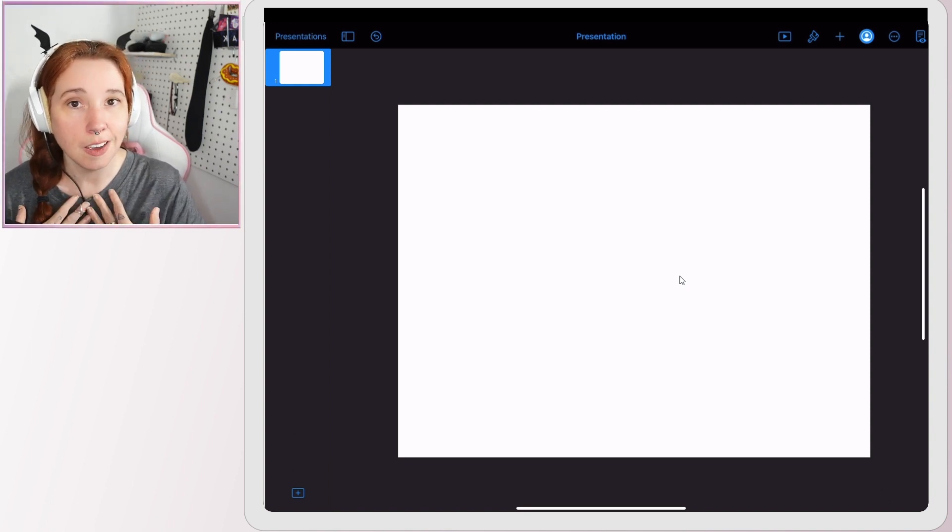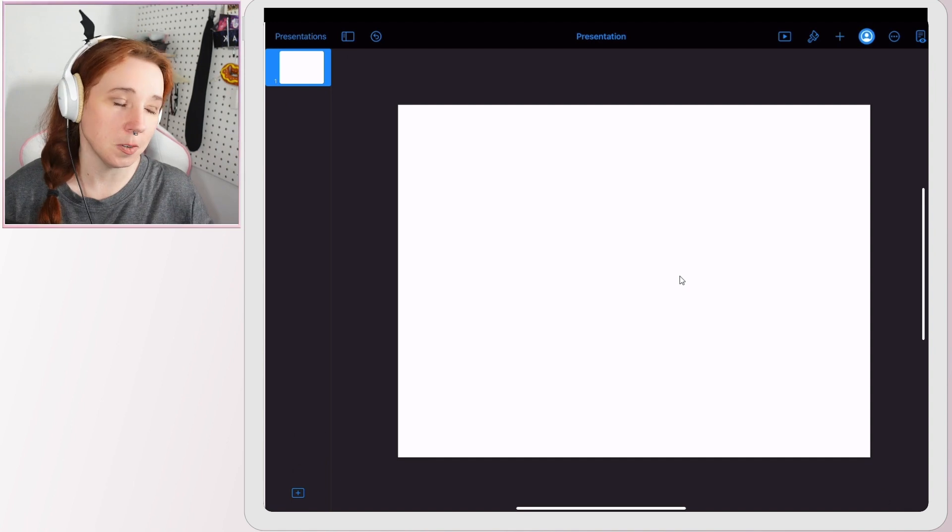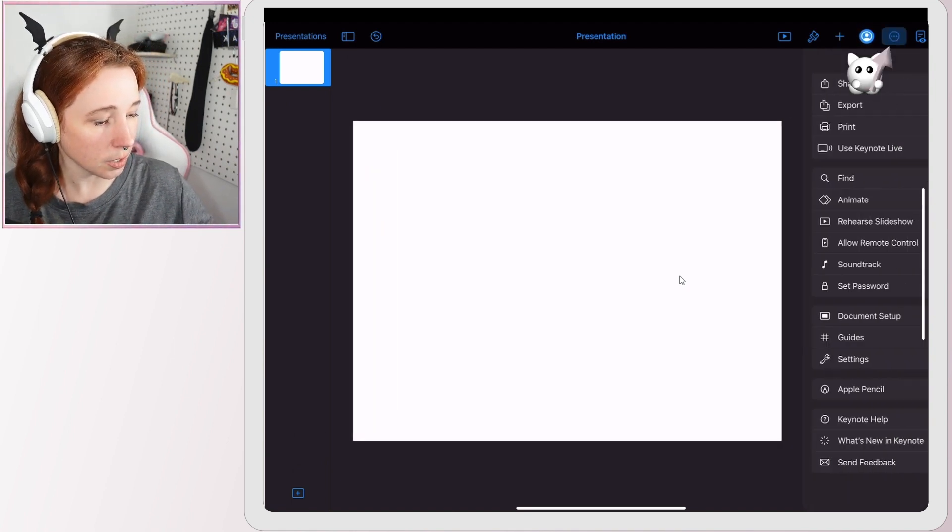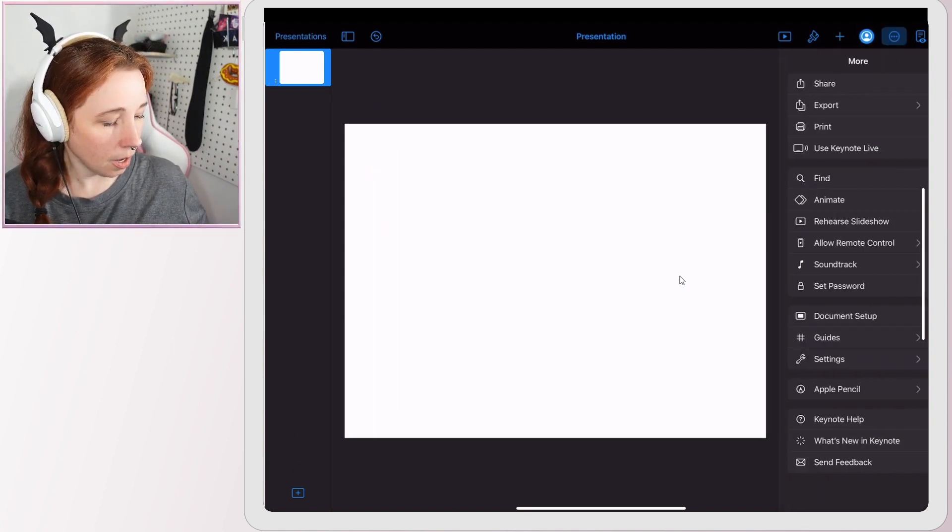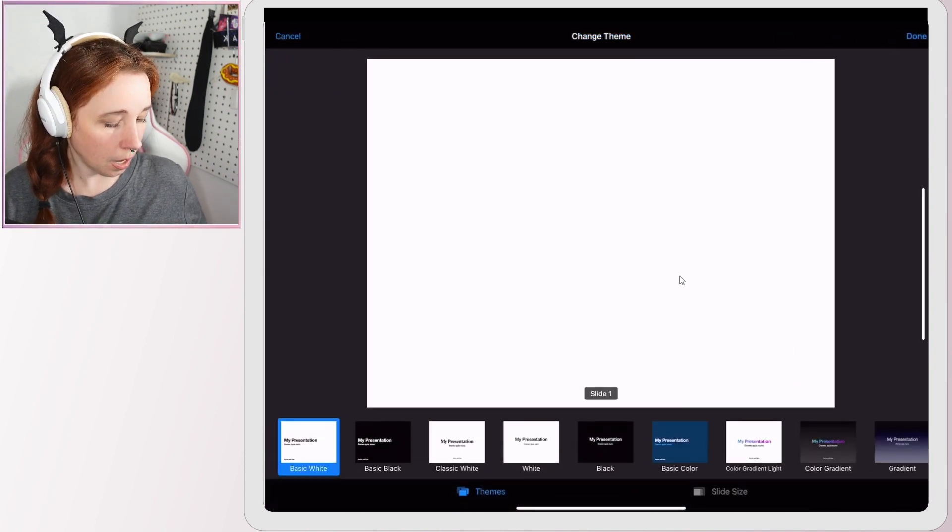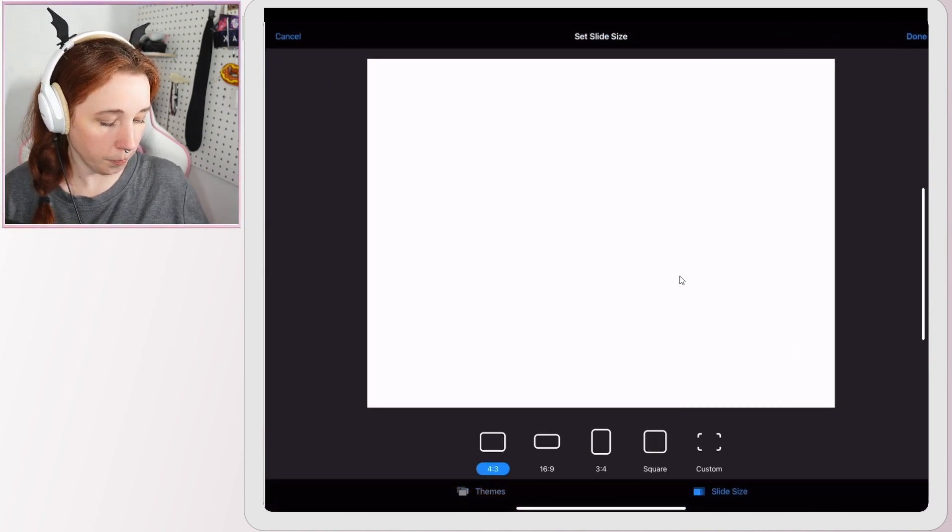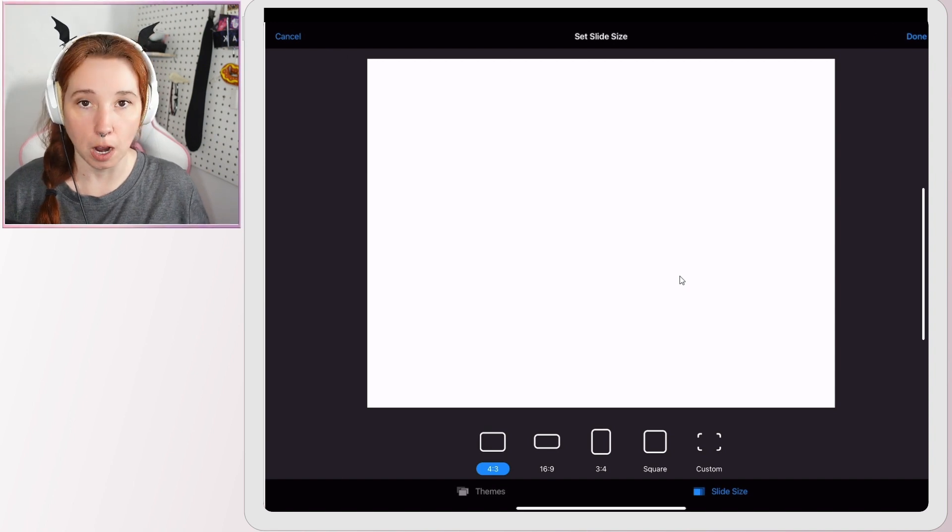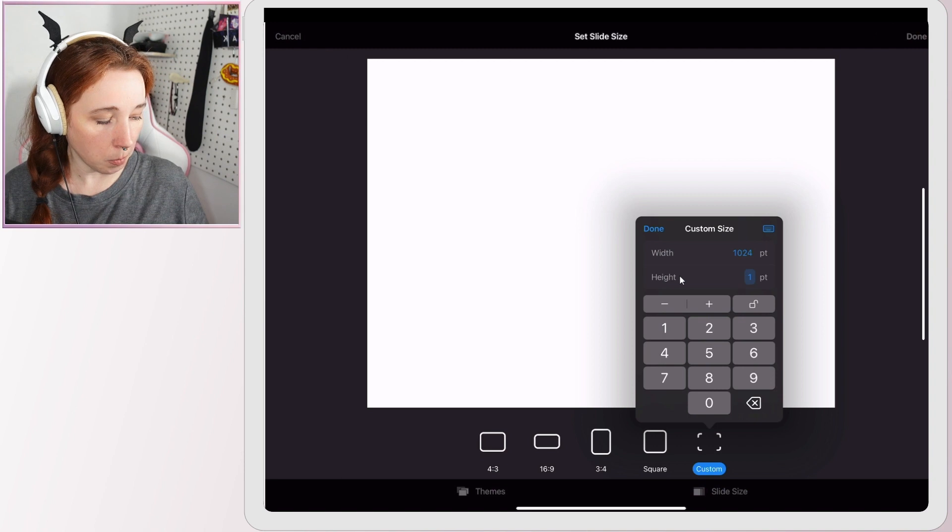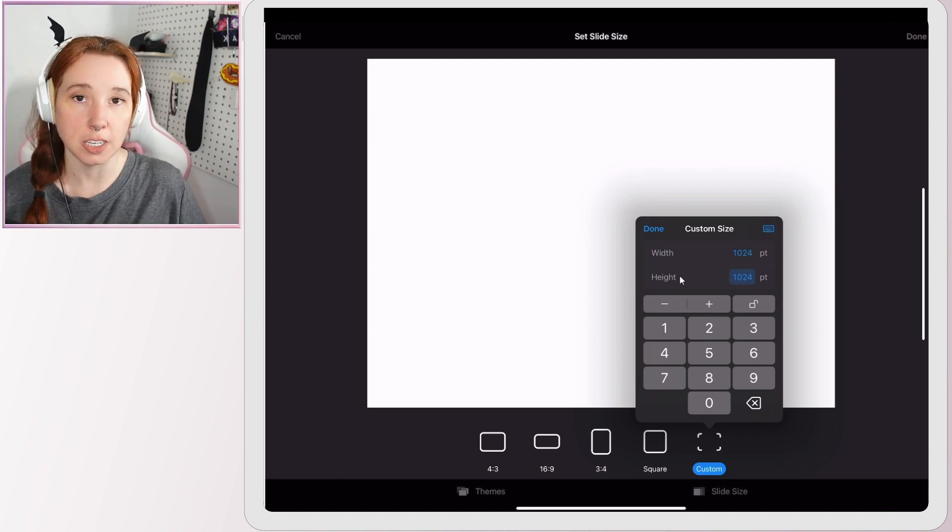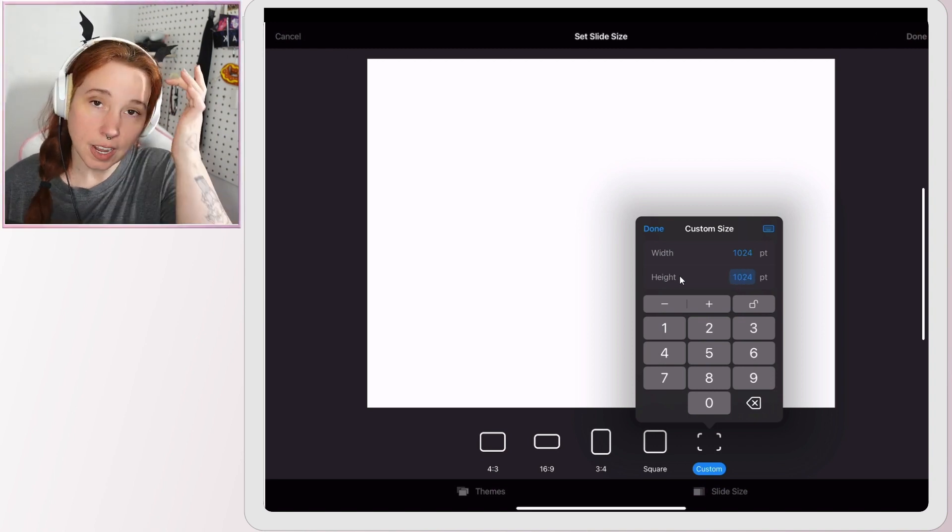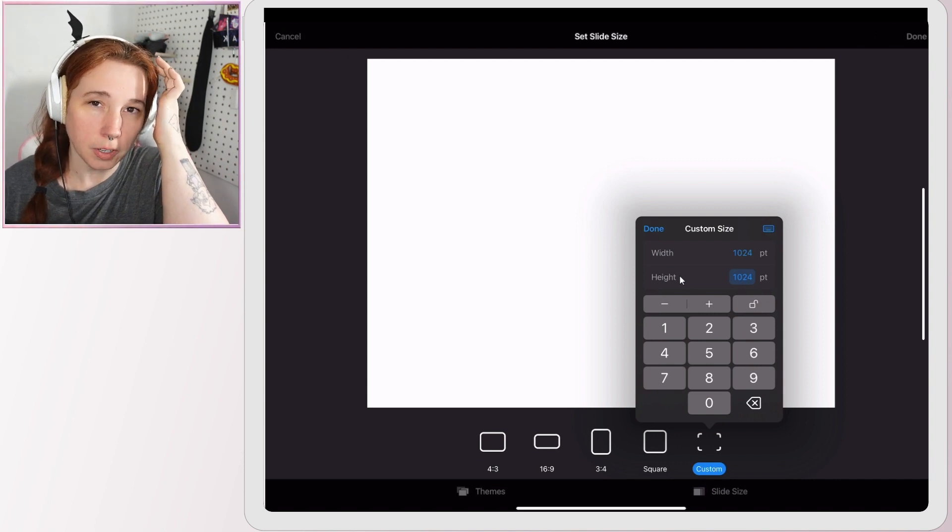We're going to do a square planner. You want to hit these three dots over here, document setup, slide size. Then here you would have your different options. I'm going to go ahead and select custom and I want mine to be 1024 by 1024.